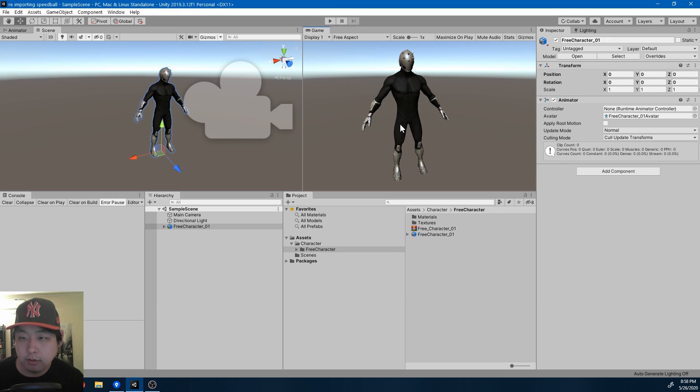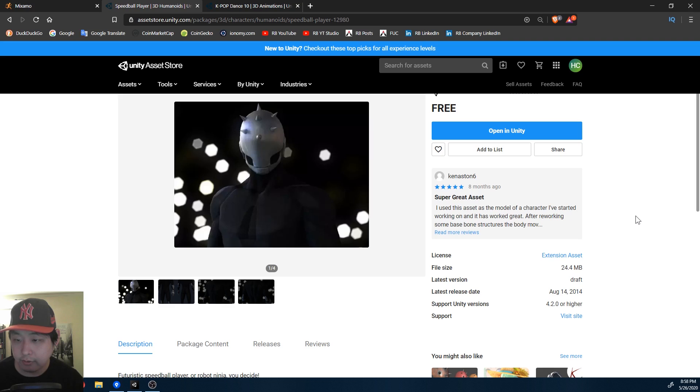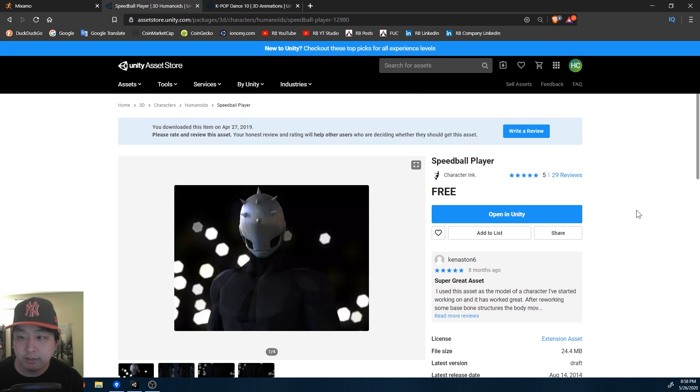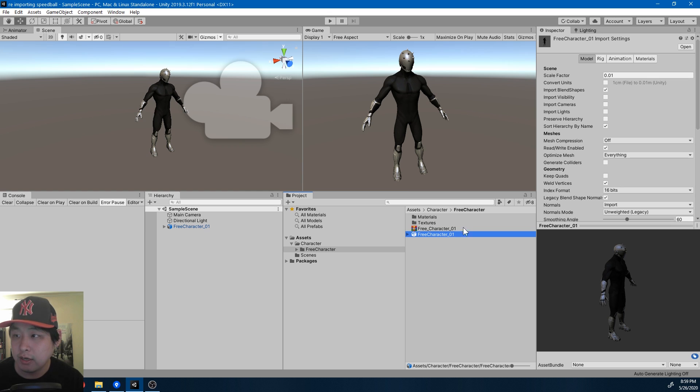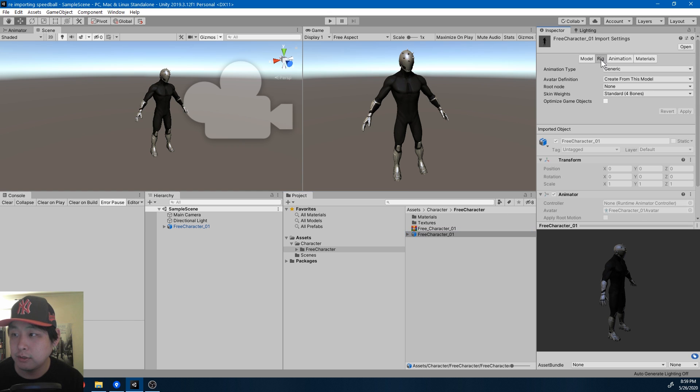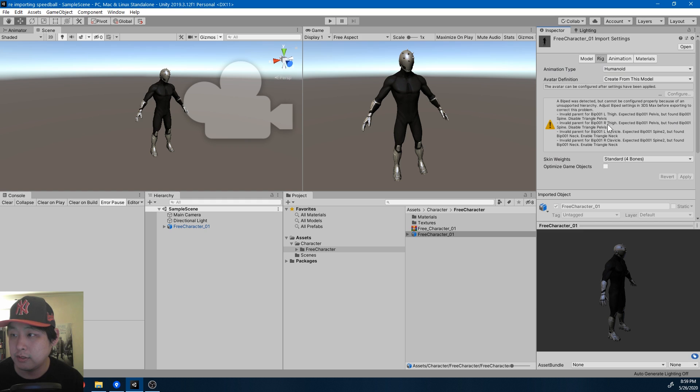This character called the speedball player is one of my favorite free characters on the Unity asset store. The problem with this is that it's generic, meaning you cannot use any of the humanoid animations. Even if you try to convert it into humanoid inside the Unity editor, you get a bunch of error messages.